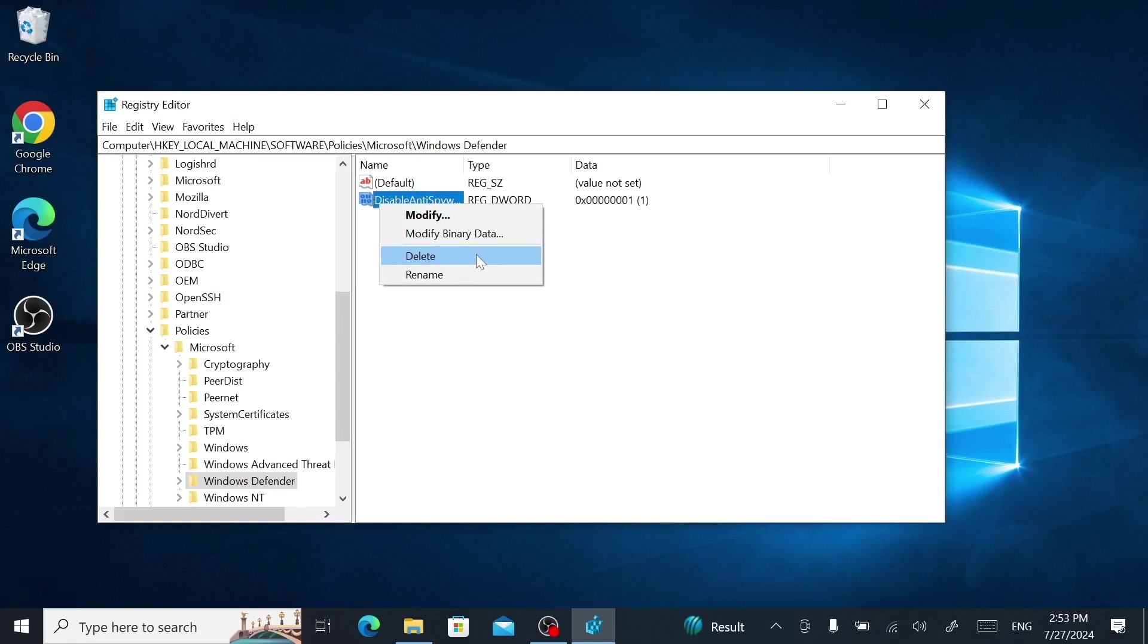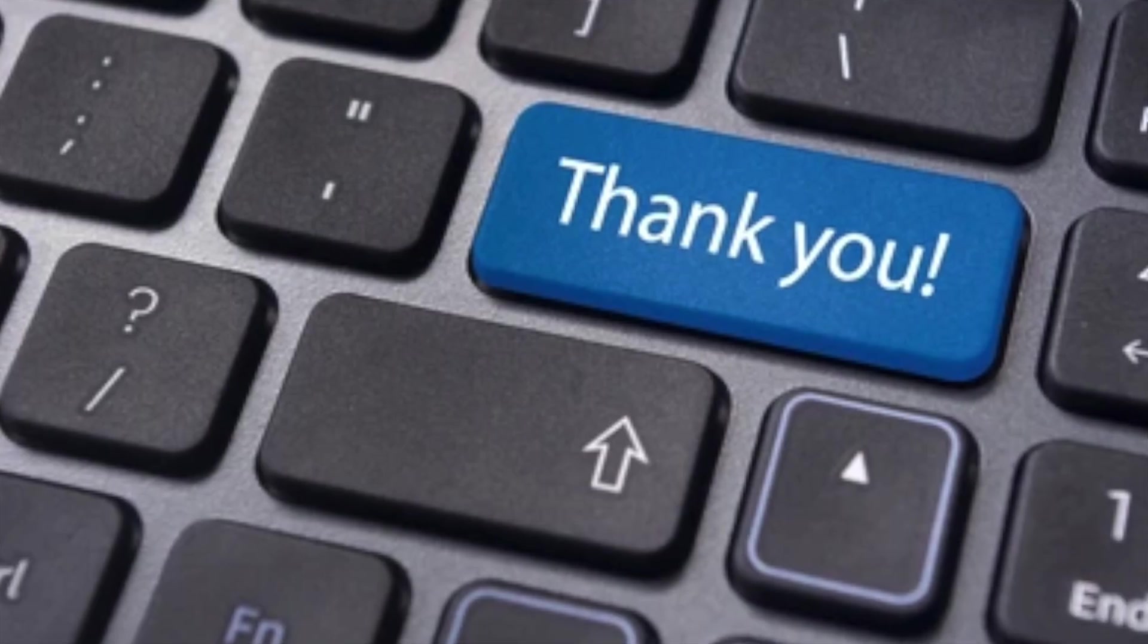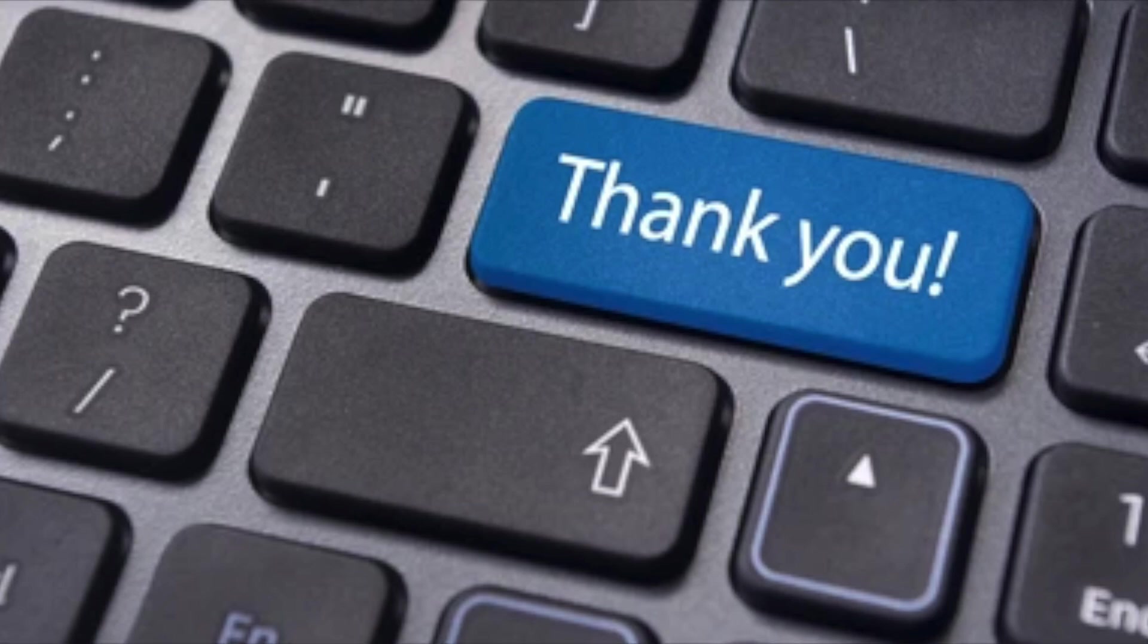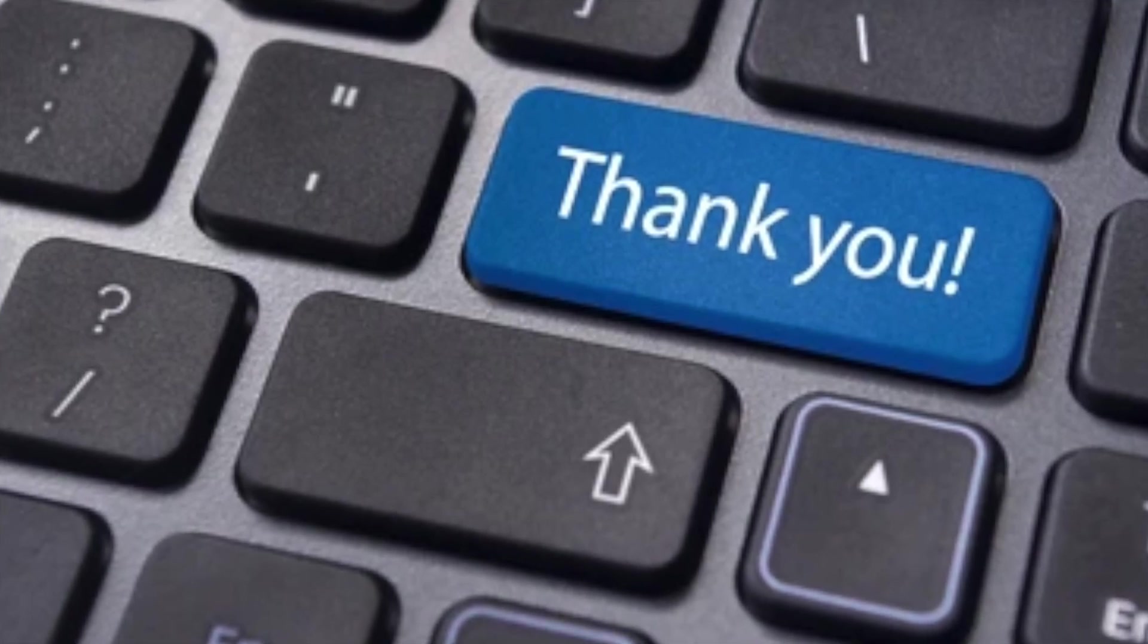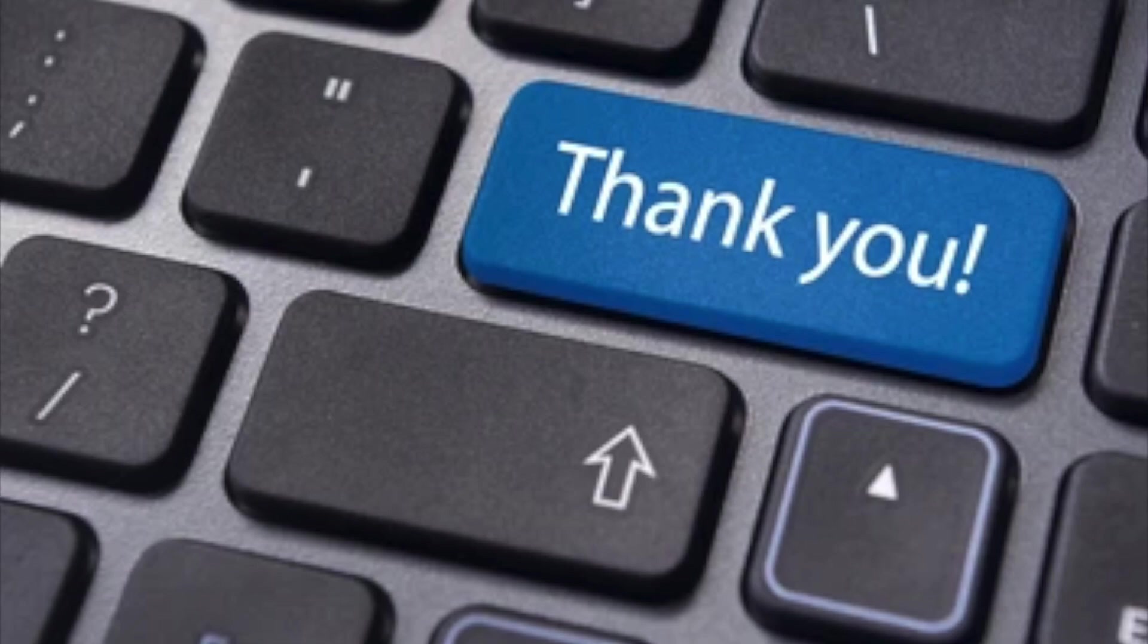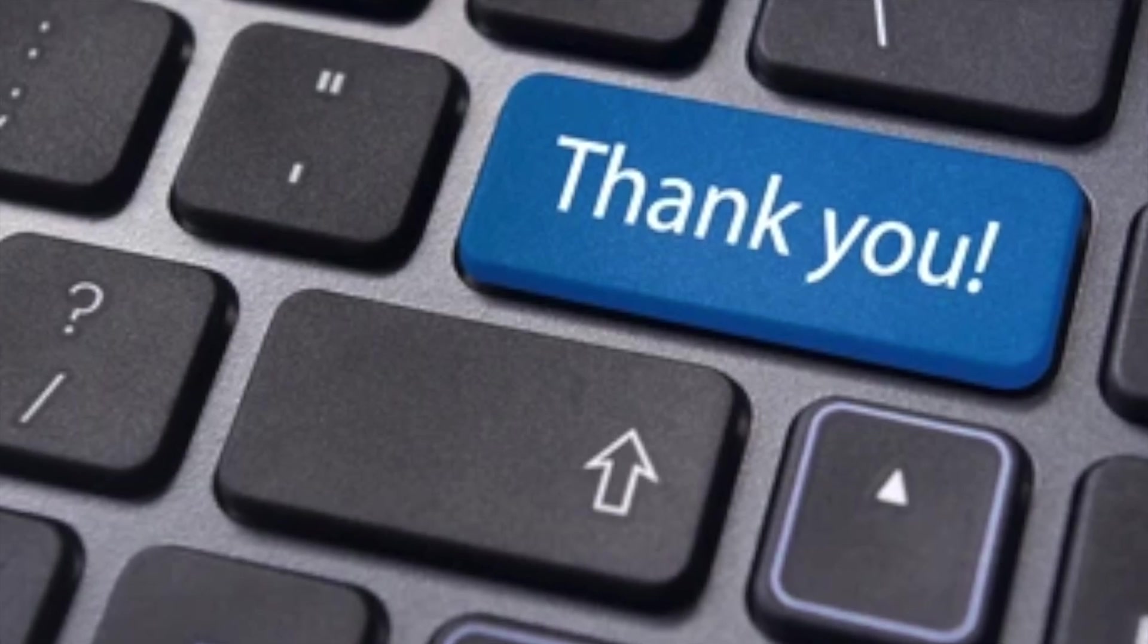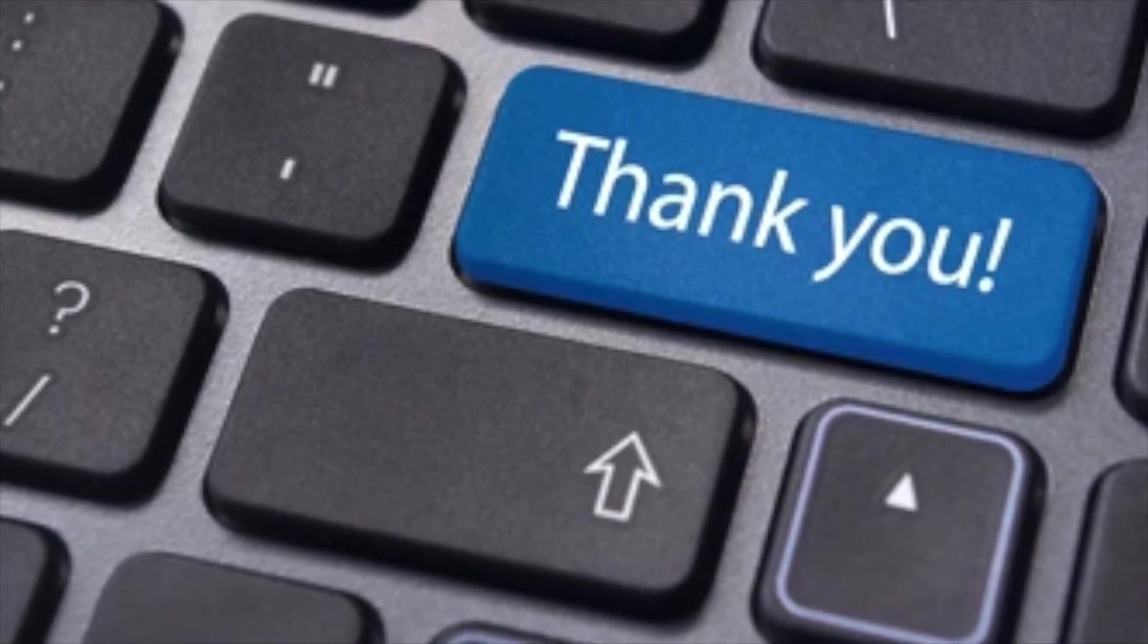There you have it. You now know how to fix the operation could not be completed error. Thank you very much for watching this video. If you found this helpful, please click the like button. If you want to see more videos like this, subscribe by clicking my logo at the bottom right of this video. Don't forget to click the notification bell to be notified when I drop a new video.